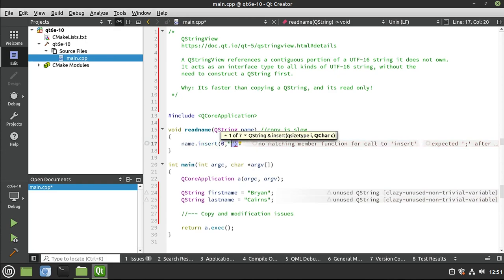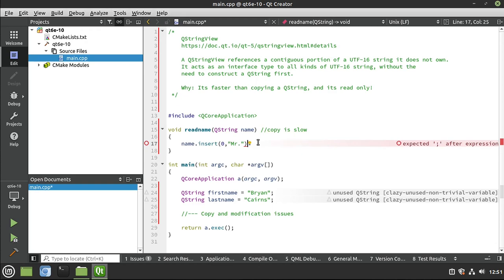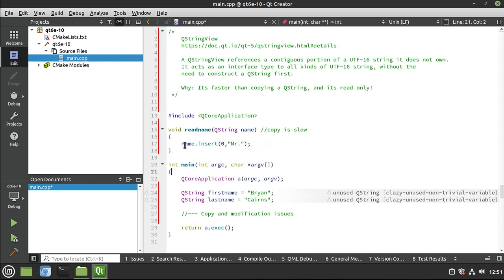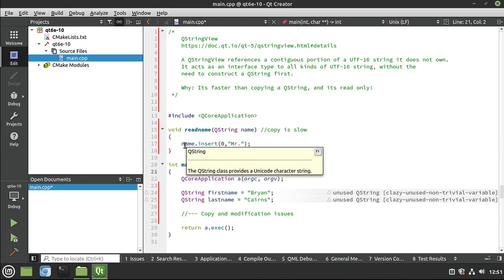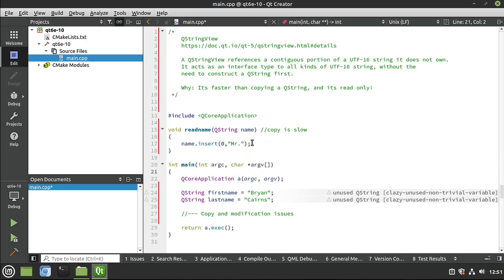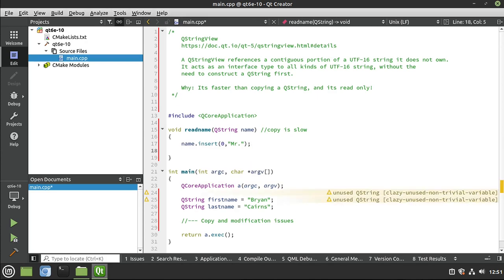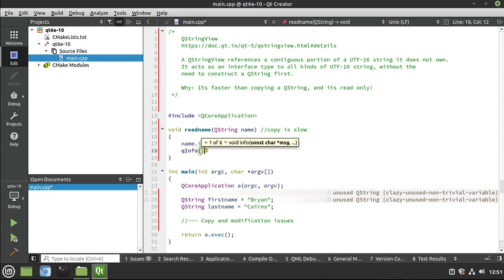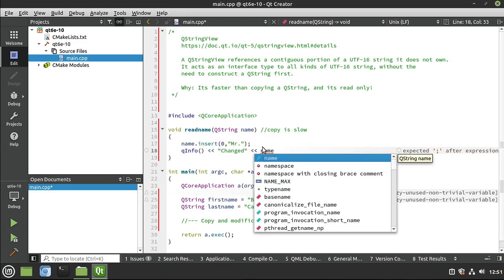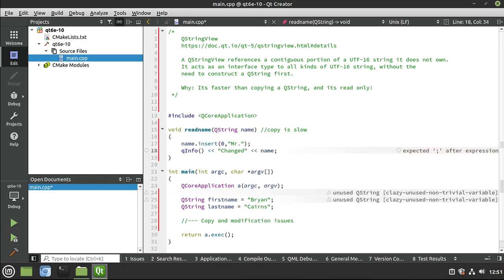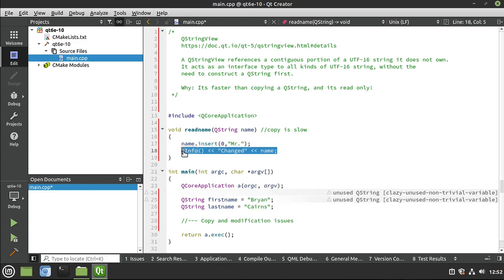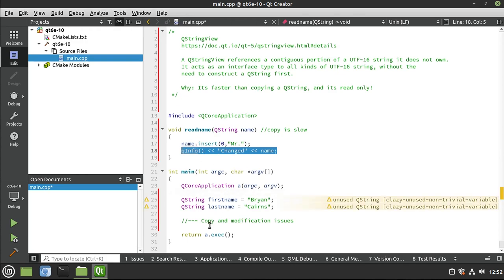The other problem we have is we could do something like this. See what we're doing here? Guess what's happening? That's right. We are modifying the copy of the string. That could be bad. Let's go ahead and say QInfo, and let's just say changed.